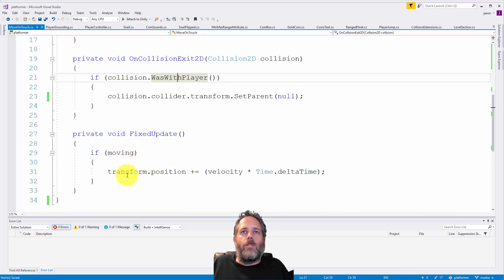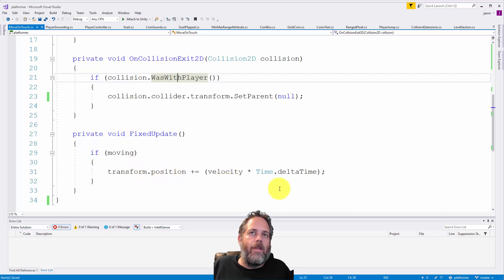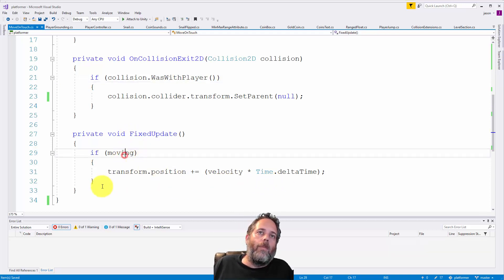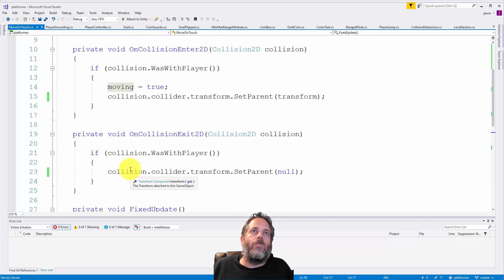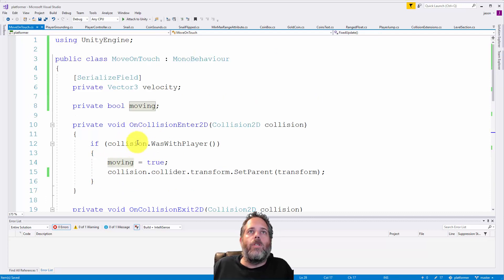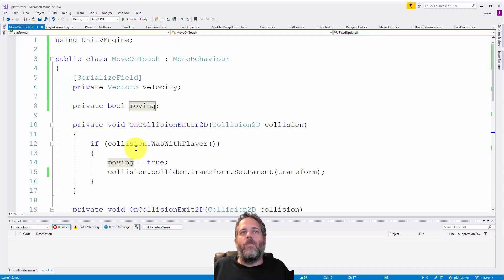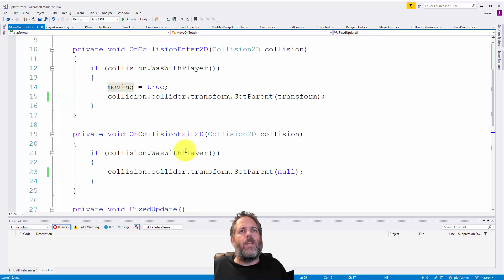In FixedUpdate, I'm setting the position, moving the platform whenever the moving boolean is true, which happens as soon as you enter. If I leave, it still keeps moving.